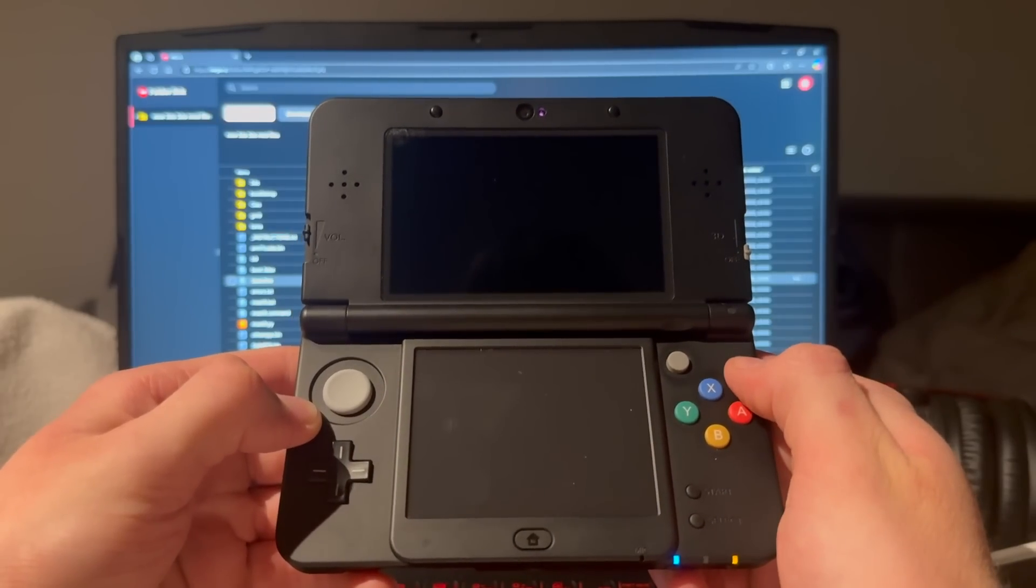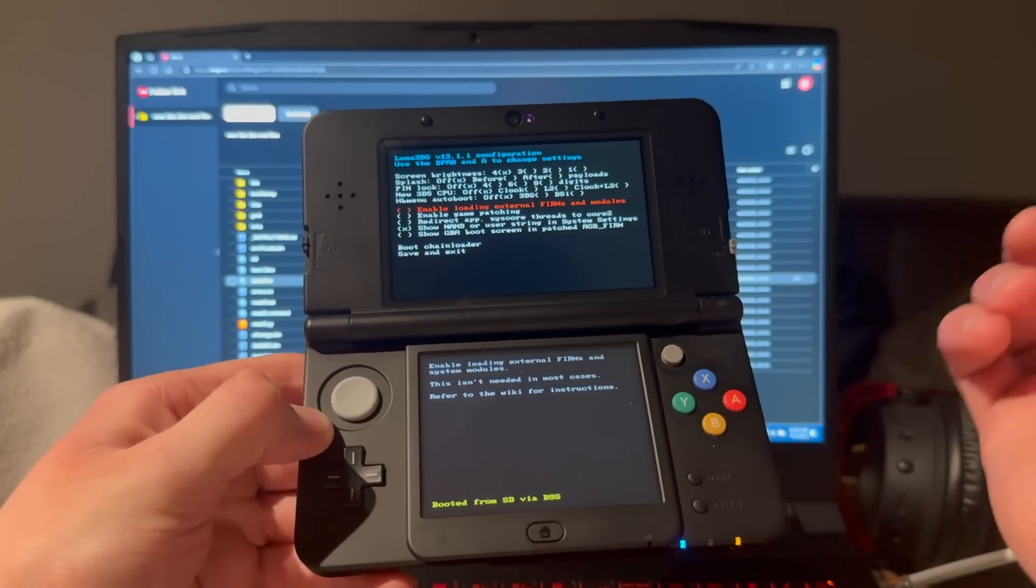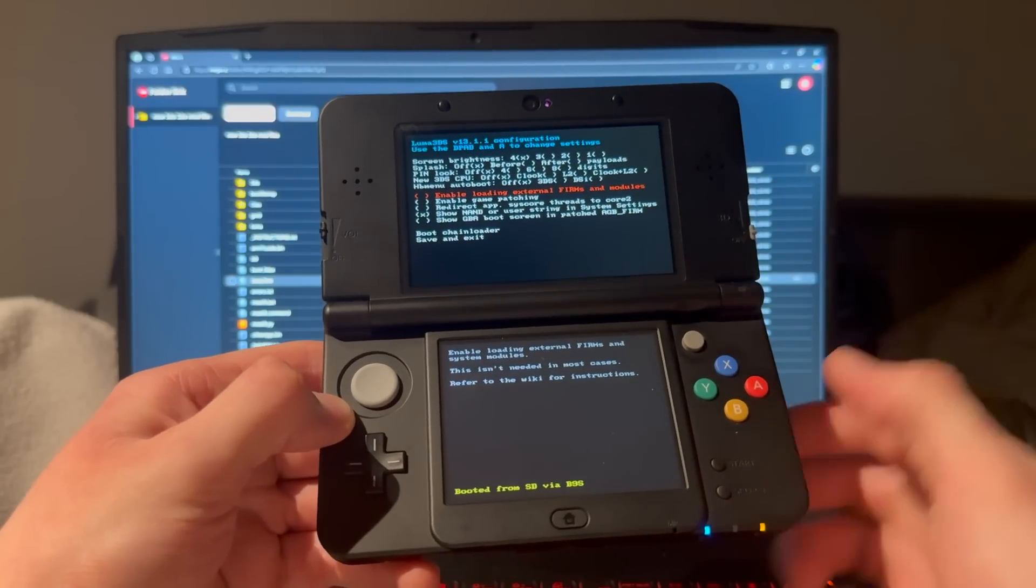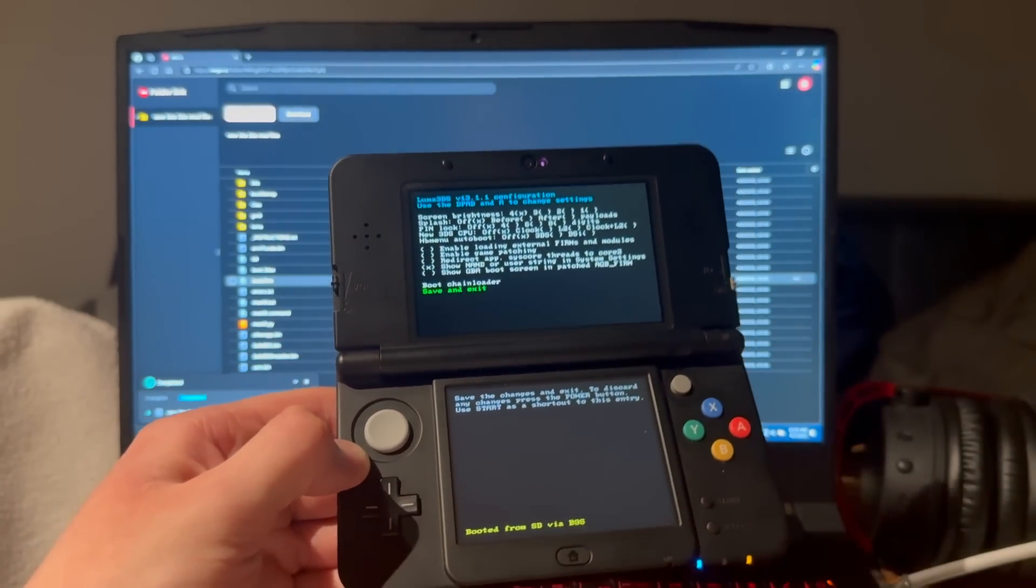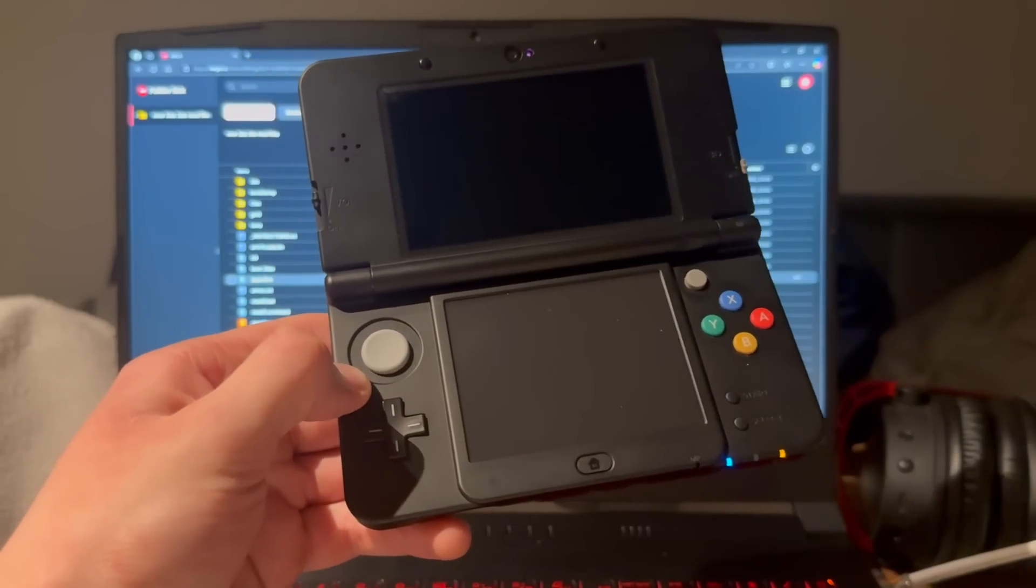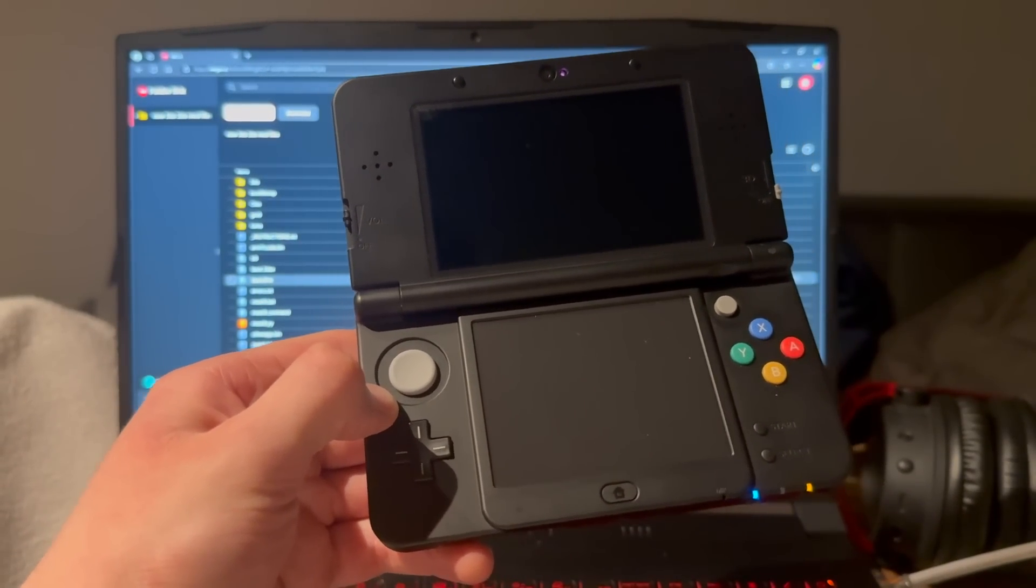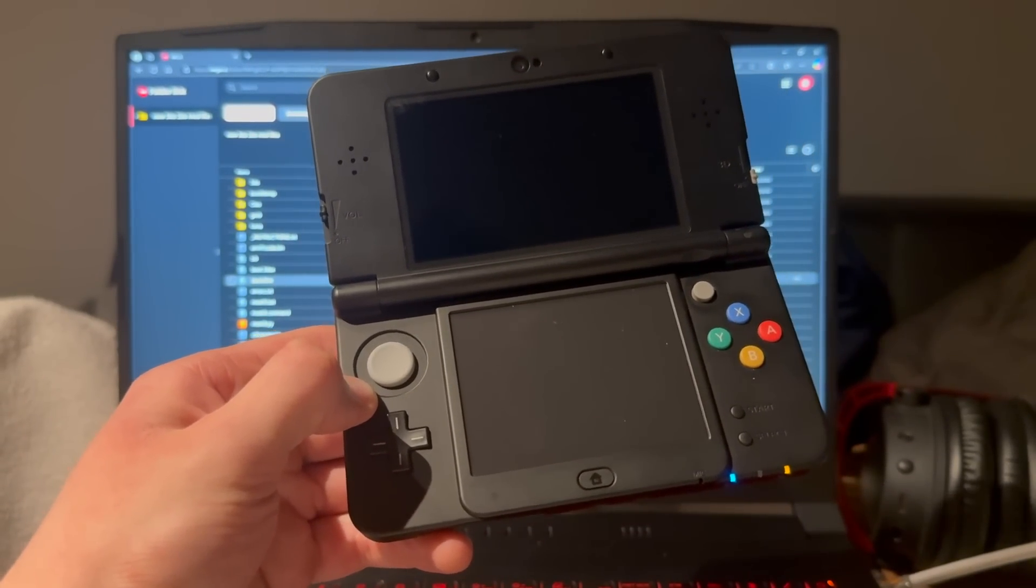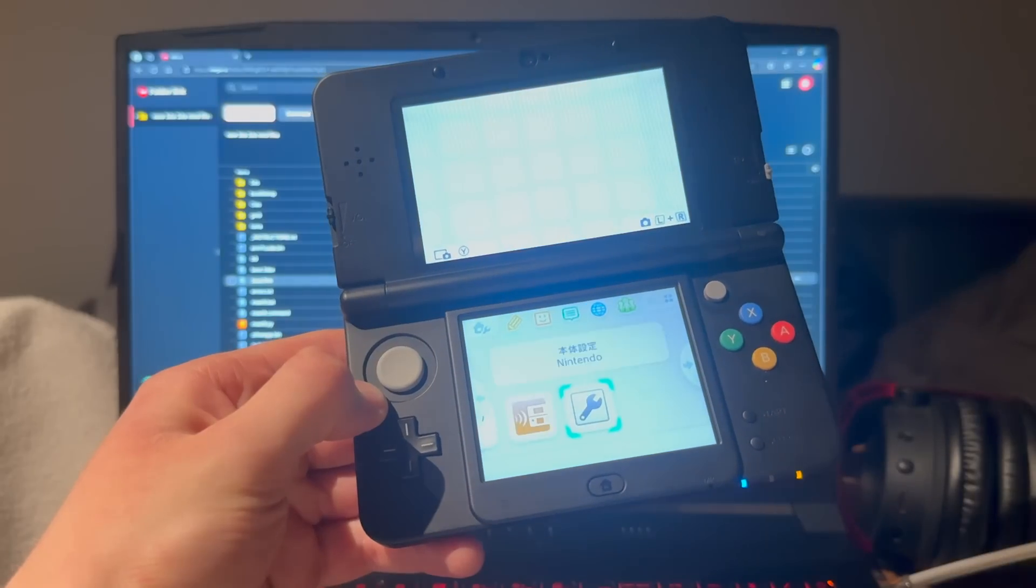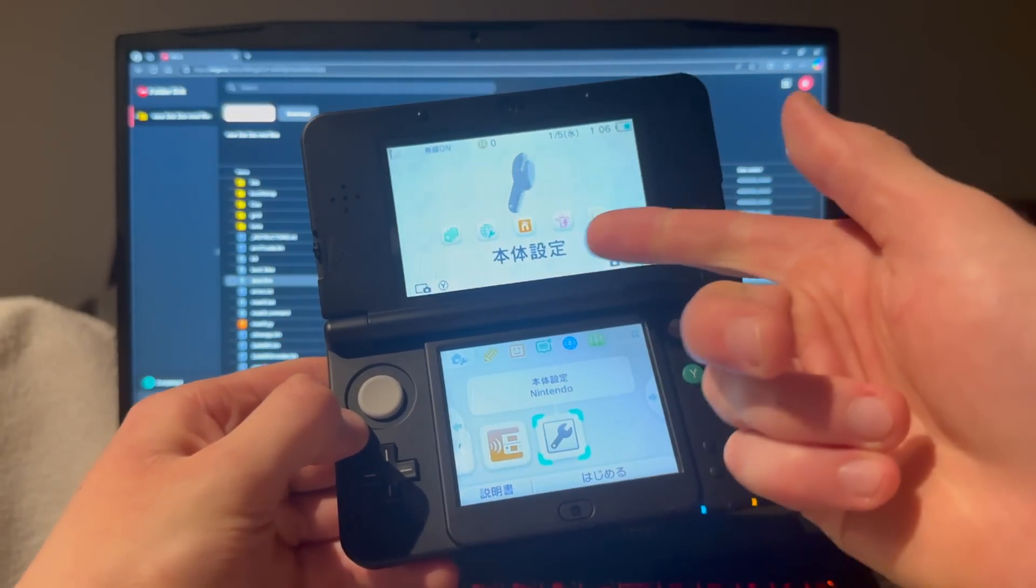It is done. Your 3DS is officially modded, but you're not done yet. You still have to install all the FBI apps, homebrew launcher, all of those modding apps. We are almost done.